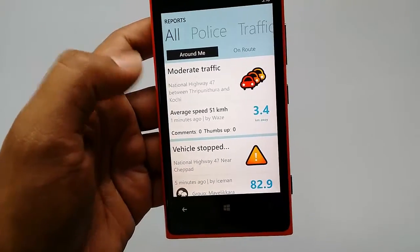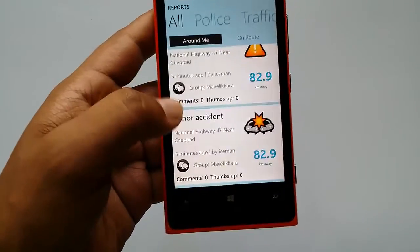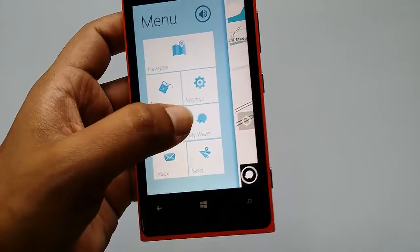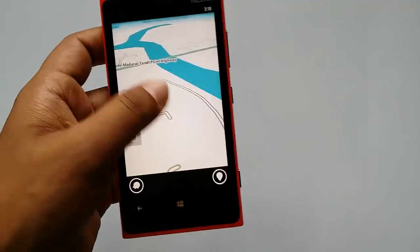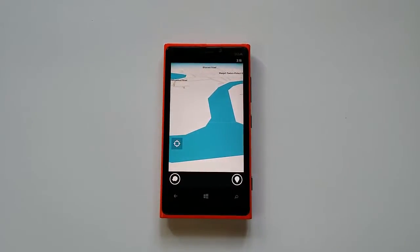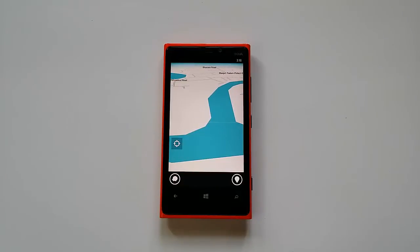You can also view reports created by other Waze users, which is pretty useful. You can check your inbox and other options within the app. Waze is a pretty useful navigation tool for smartphone users traveling to different places, and it's now officially available on the Windows Phone Store for free. Go ahead and download it — that's all, guys. Thanks for watching and don't forget to subscribe to the YouTube channel for all the latest updates.